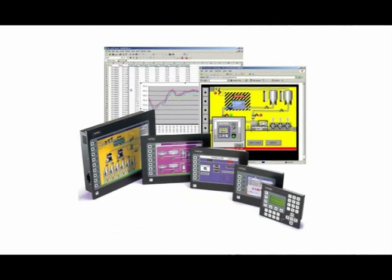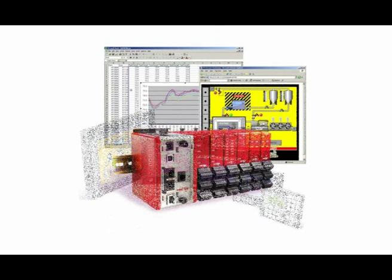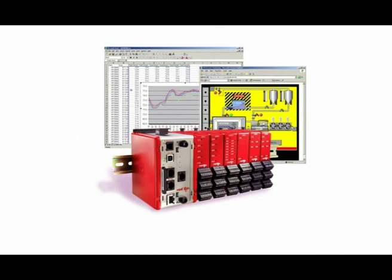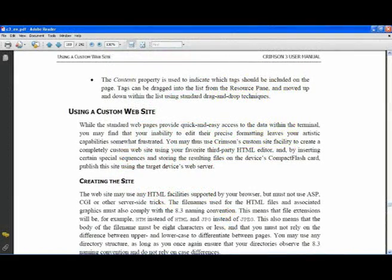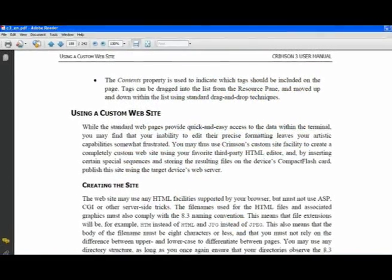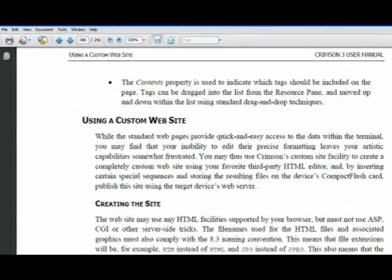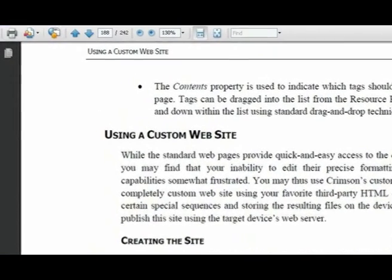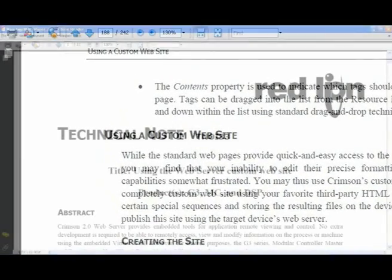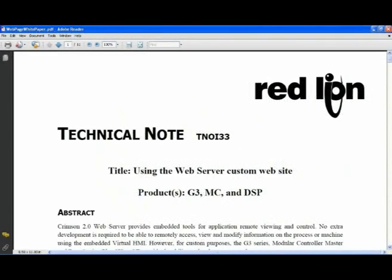For added flexibility, the G3 HMIs, the Modular Controller Master and the Data Station Plus can also be configured to serve custom HTML pages that you create using any HTML editor and stored to an installed compact flash card. We will not delve into the technical aspects of this feature in this video but I will show you where to find a tech note on this subject on our website.